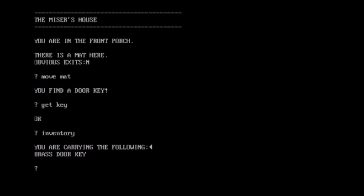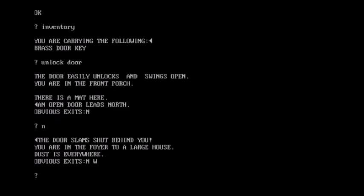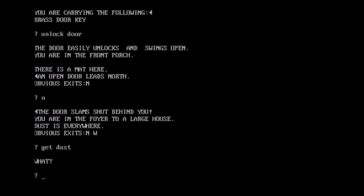Is there a door? Well, guess so. An open door leads north. Well, so the exit was the door. Surely they could have fit an extra word or two in their memory. Alright. Spooky. The door slams shut behind you. You're in the foyer to a large house. Dust is everywhere. Obvious exit's north-west. Can I take the dust? What? Apparently not. Game is incredulous.